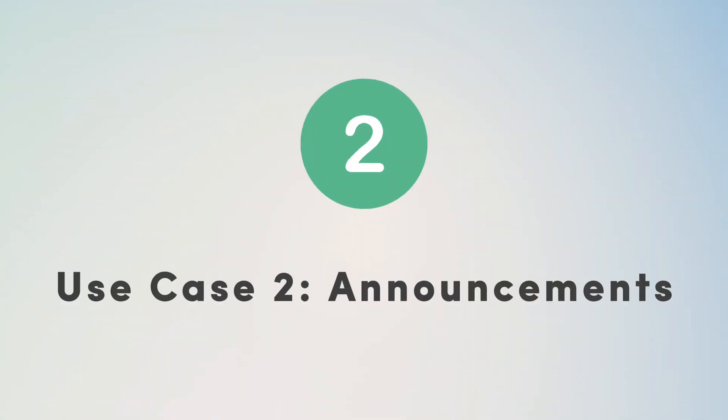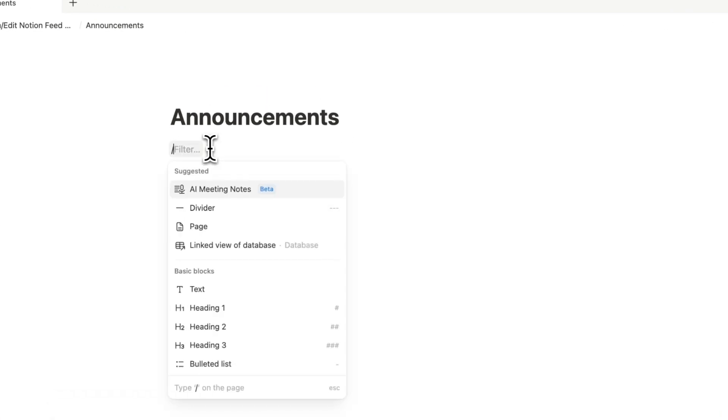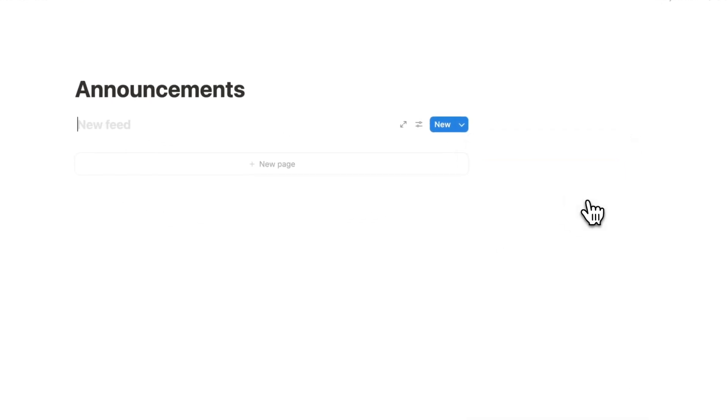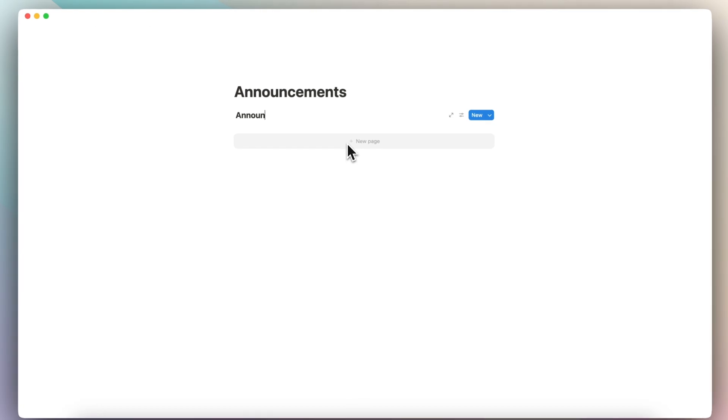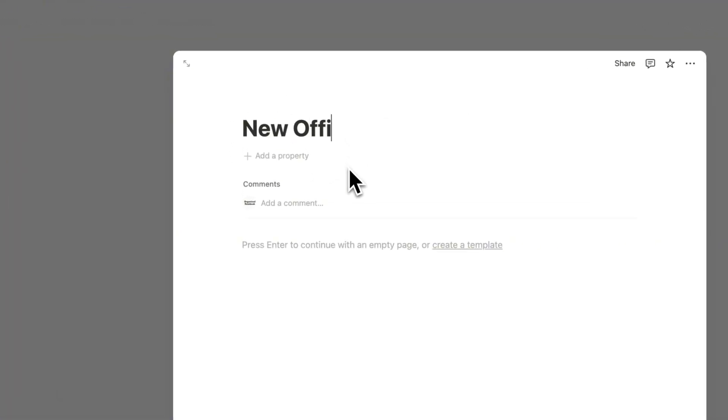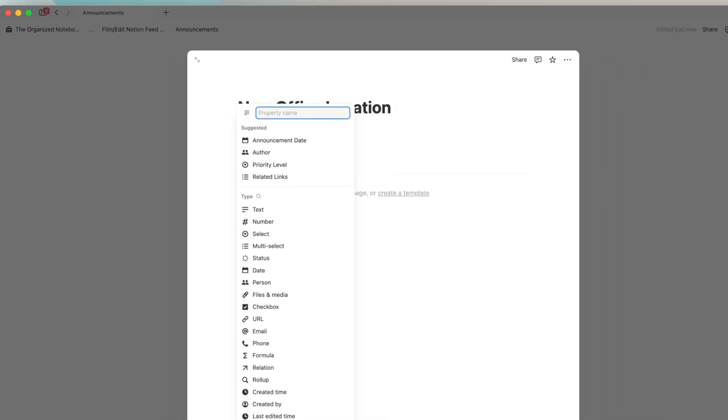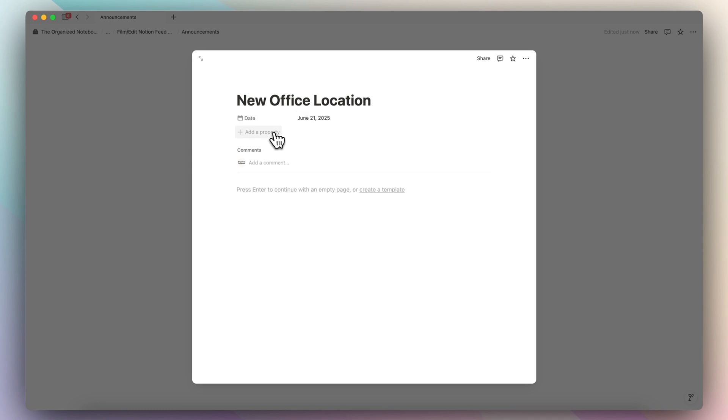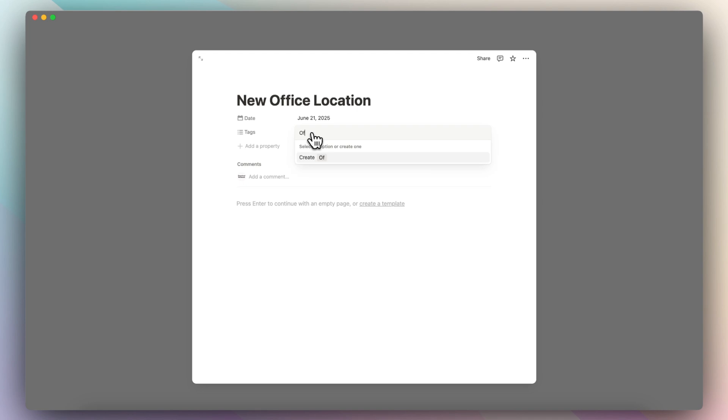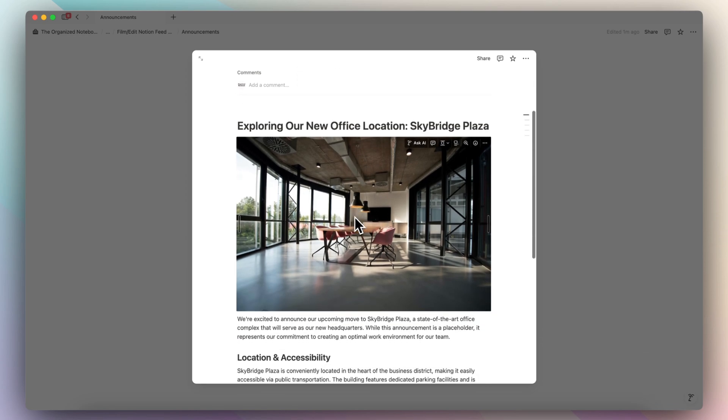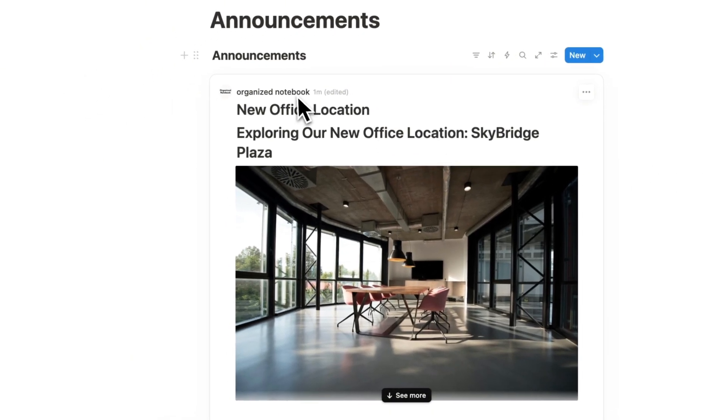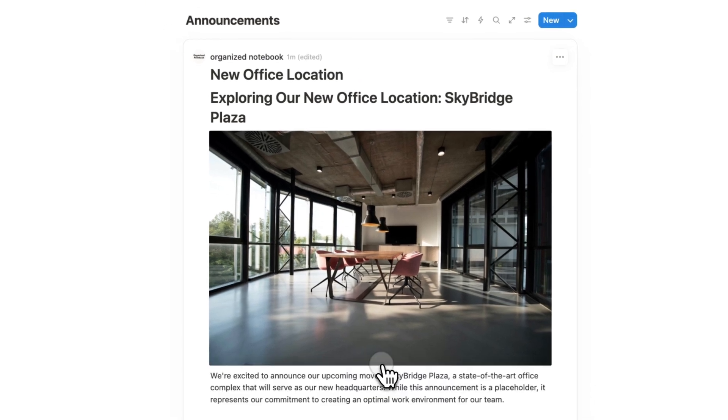The next one I wanted to show is announcements. You can also think of this as a blog. I think that this is also where FeedView can really shine. So I'm going to add a new FeedView here, slash FeedView, and then new empty database. And let's say that these are announcements and I'll add one here, new office location. We can add a property. Let's say that this one is a date property, announcement date. Then we can add another property. Let's say multi-select and we want this to be tagged and we'll say office here. And then we can fill this in with various information. So now let's say that we have this announcement about a new office location. Then I can click out like this and it's going to look something like this with the new office location and the picture.